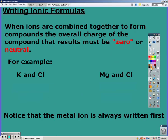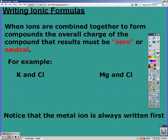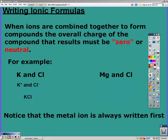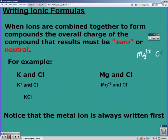When ions are combined together to form compounds, the overall charge of the compound must be zero — or neutral. If we look at how potassium and chloride bond, potassium has a +1 and chlorine is -1, so their charges cancel out in a 1-to-1 ratio, giving us just KCl. When magnesium and chlorine bond, magnesium has a +2 charge and chlorine has a -1, so when we cross the charges, we get MgCl2 because we need 2 chlorines for every 1 magnesium.